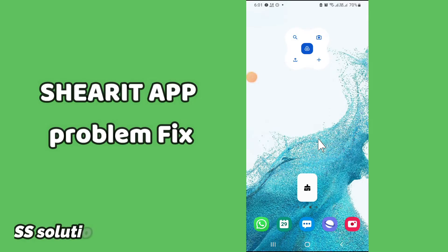Now you have to follow the steps and watch the complete video and you will learn how you can fix any problem in your device app Shareit. Let's watch the video.